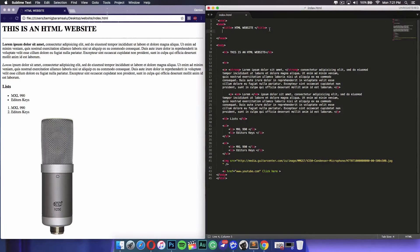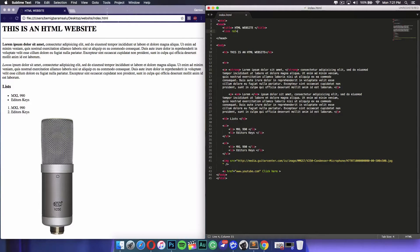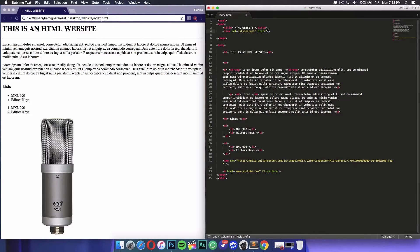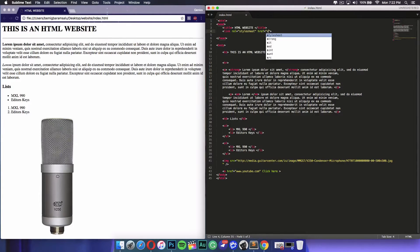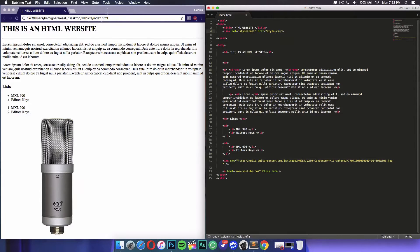To do this, first you want to head into your head tags inside your HTML file, and then type in a link element. You put in link, space, rel for relationship, equals, and inside quotation marks type stylesheet. Then space, href, and type in the name of your CSS document — mine is going to be style.css. Then add another space and put in type equals text/css.